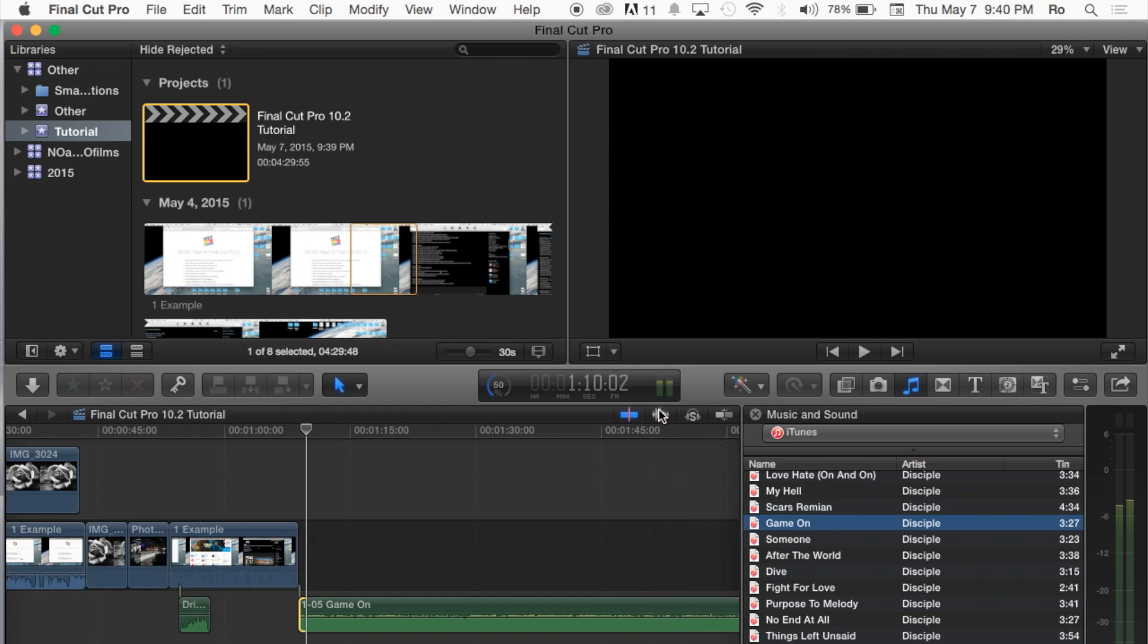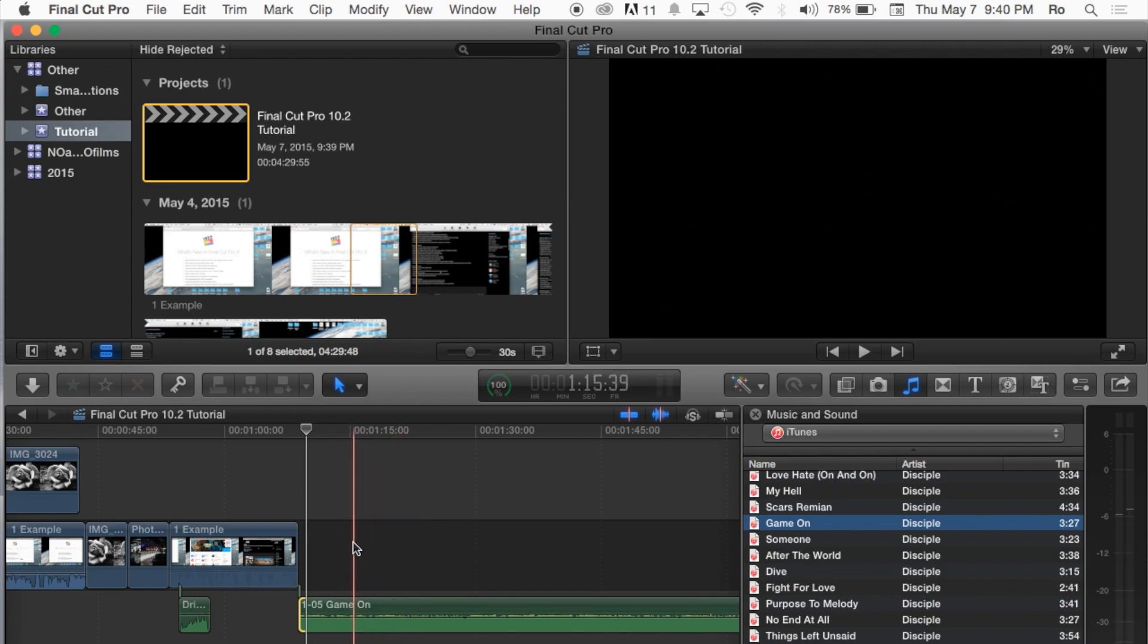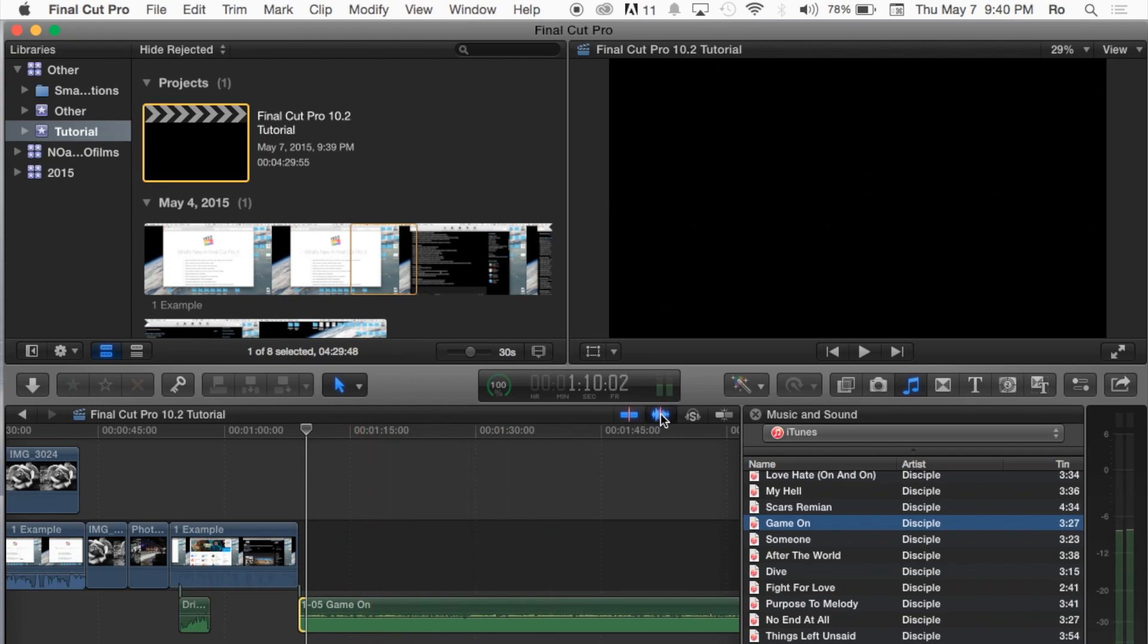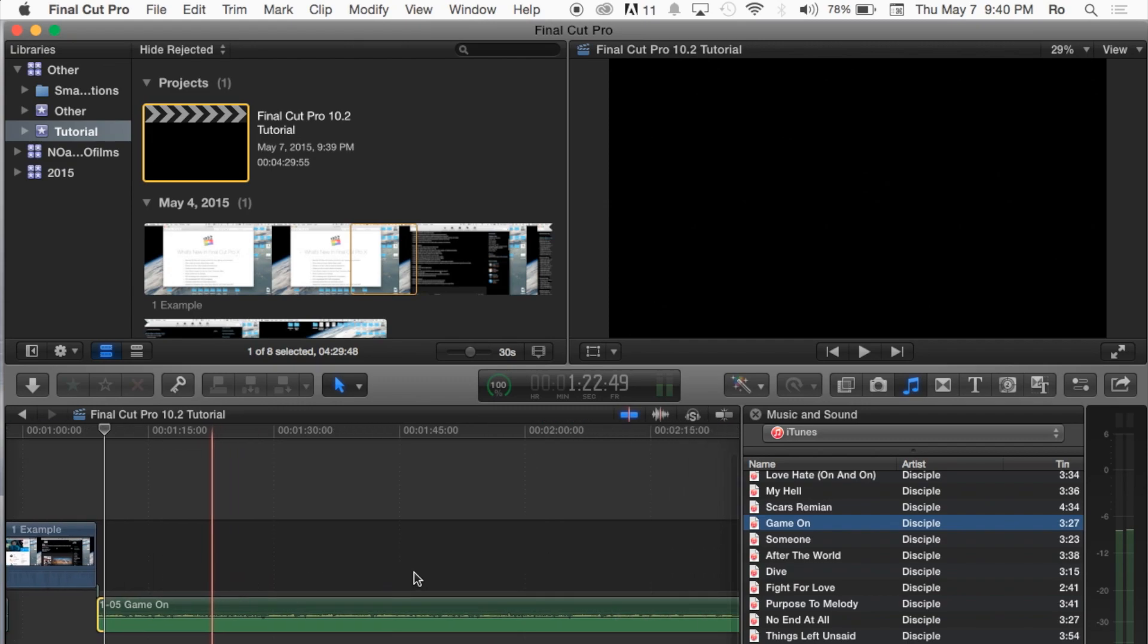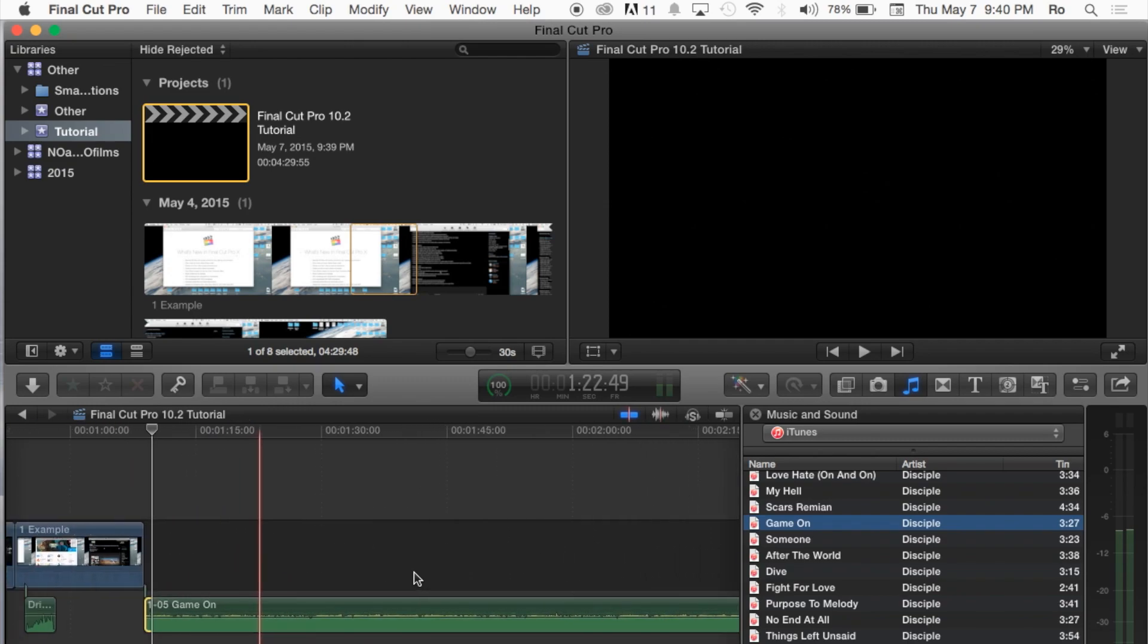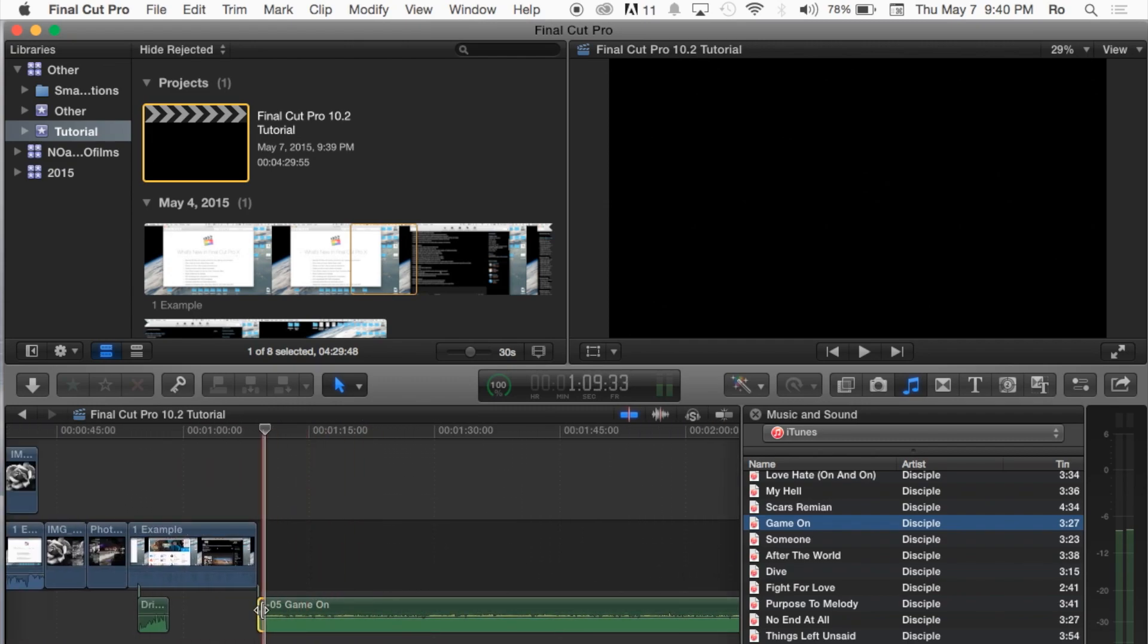Also, you can go up to the very top here, and where it says turn audio skimming on, you can scroll through this audio and actually hear it. That way you don't have to keep playing and pausing. I'm going to turn that off so that when we're scrolling over it, it doesn't annoy you guys.